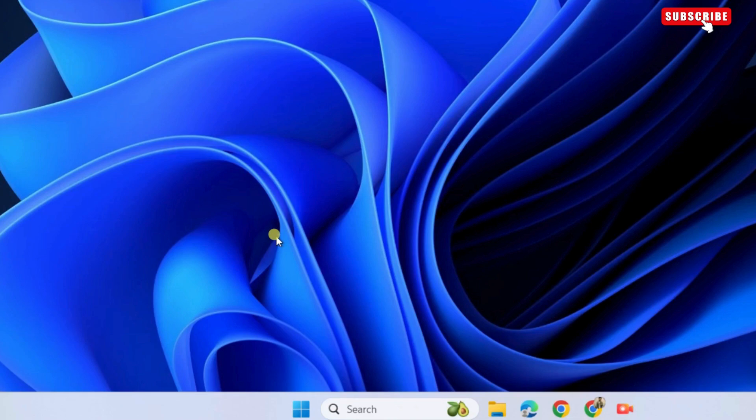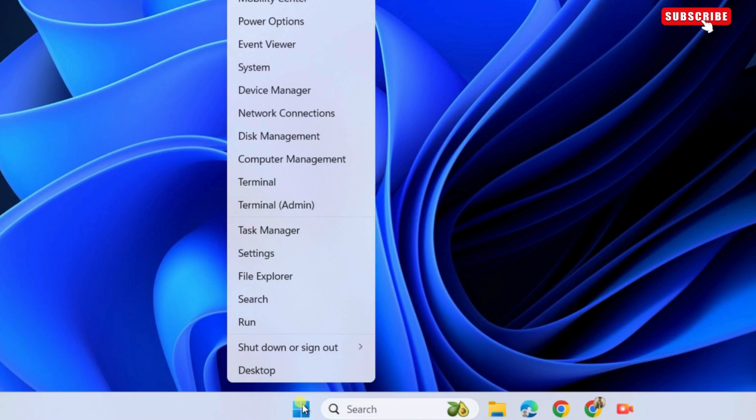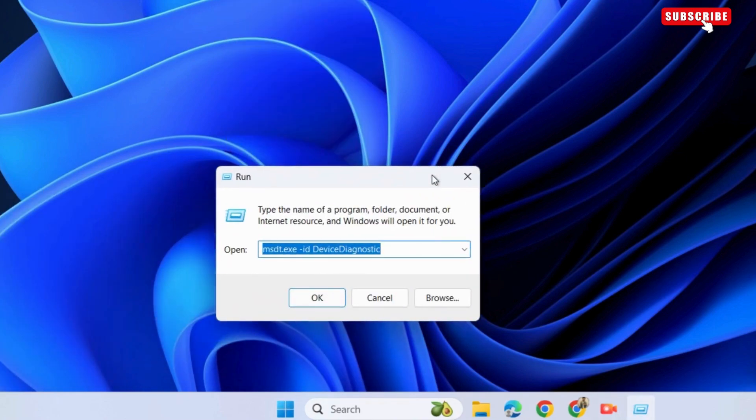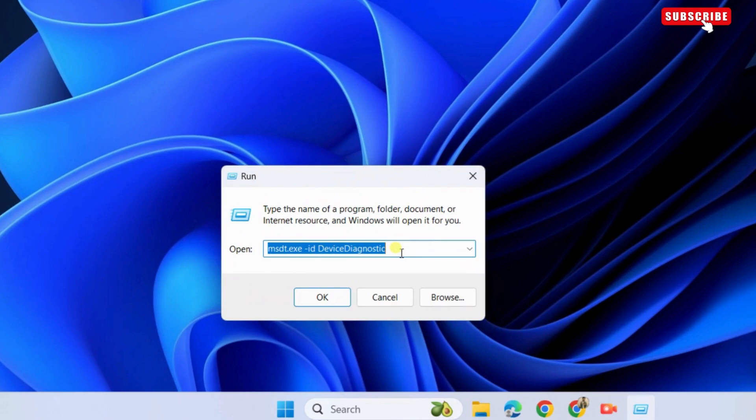The first thing you need to do is right click on the start icon. Then, select run from the list. In the run dialog box, type the command shown on the screen and then enter.